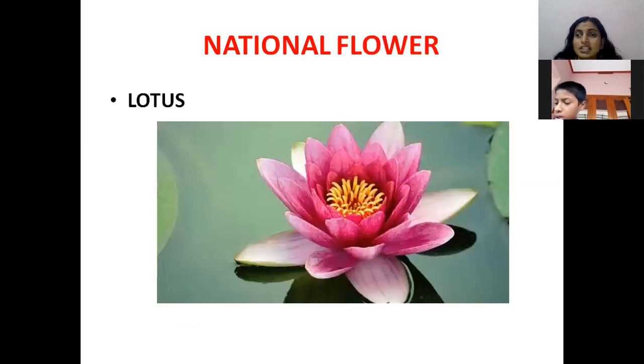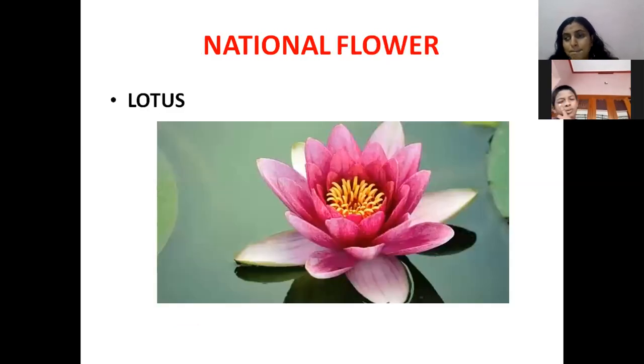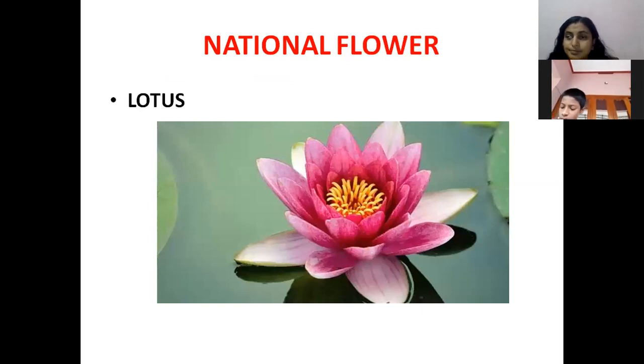Which is our national flower? Lotus. Right.